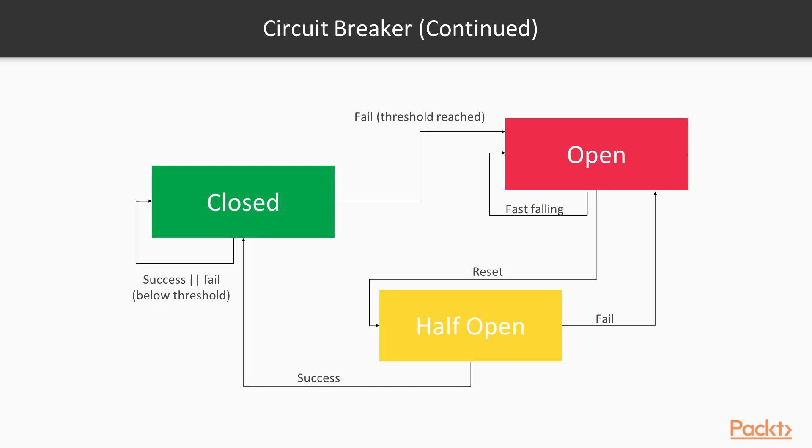A closed state, an open state, and a half-open state. When the circuit is closed, requests go through. If a request is sent and it succeeds, the circuit stays in closed state.